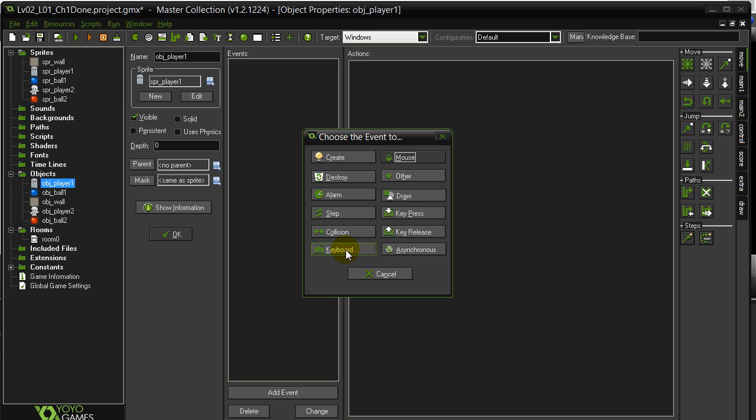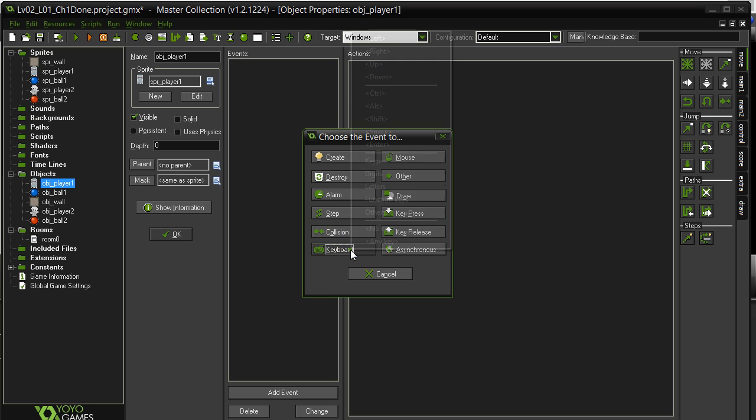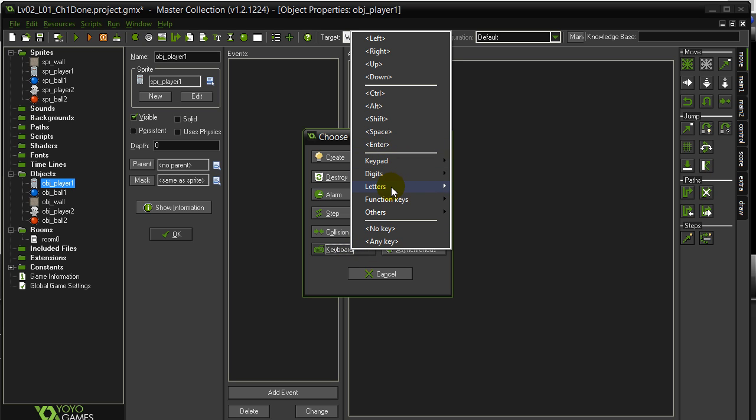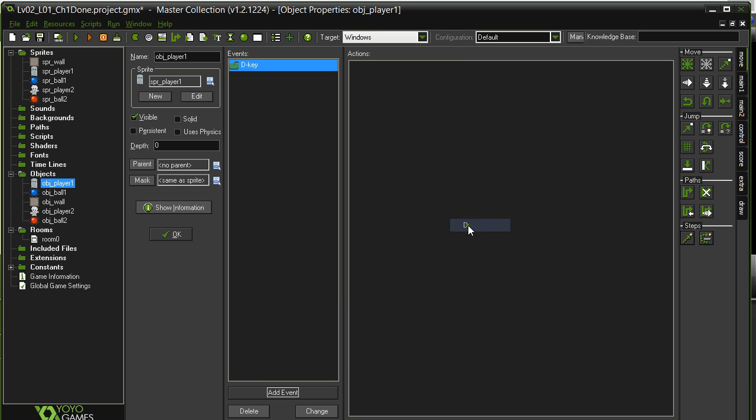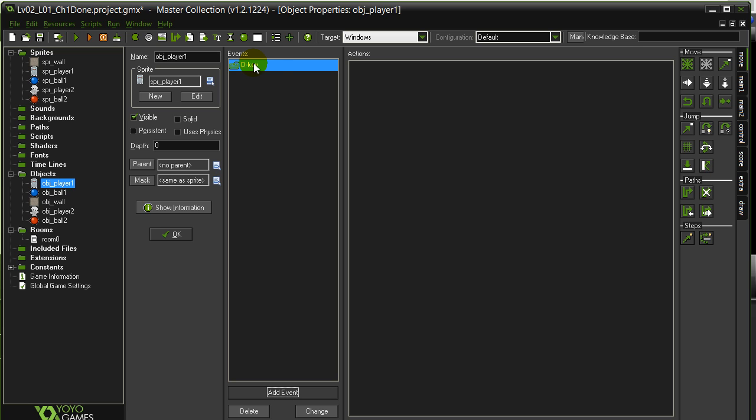I'm going to use keyboard, letter, D. And D is to move right. So the event I just added now, this object can react to when the D key is held down. And when the D key is held down, I want something to happen.